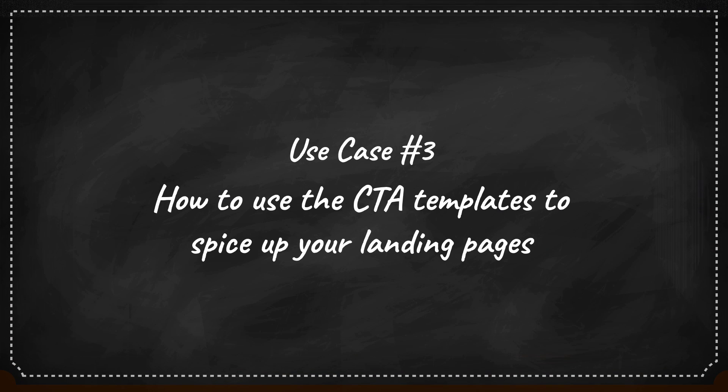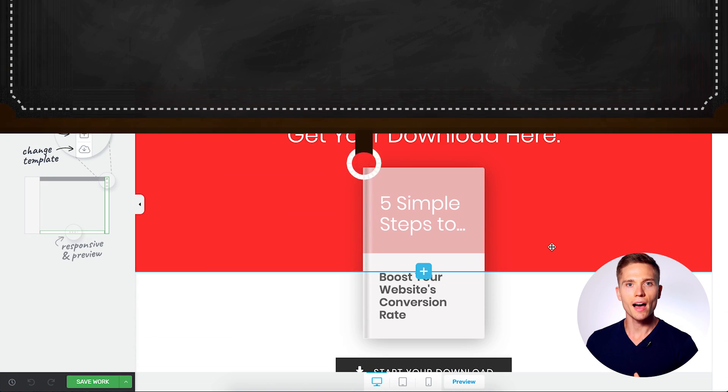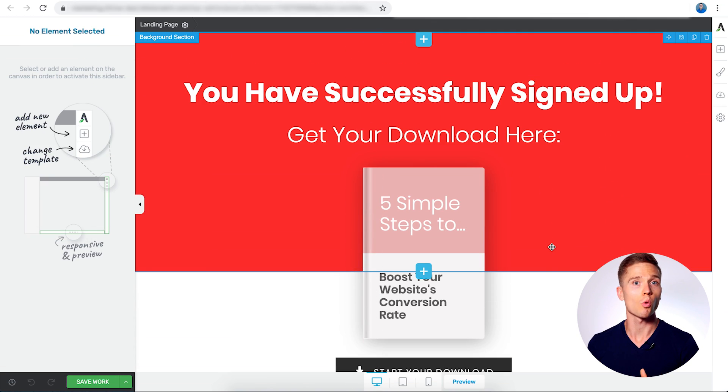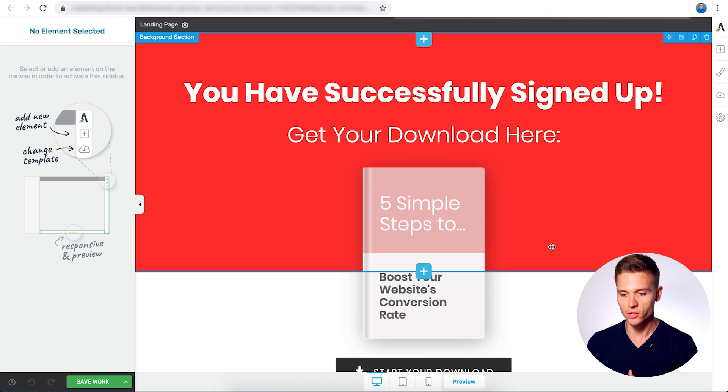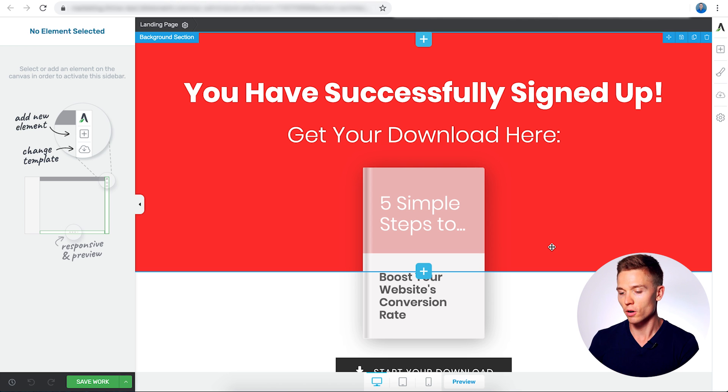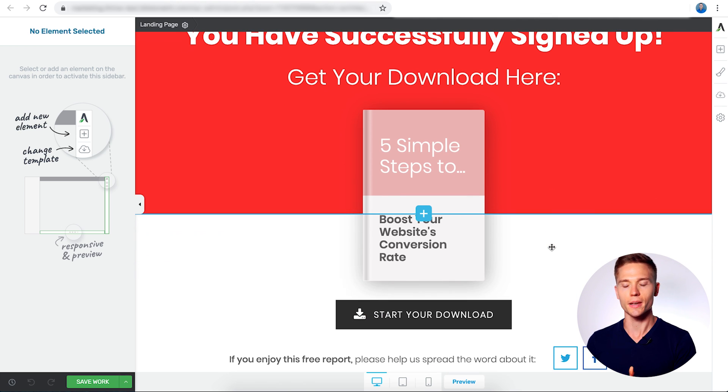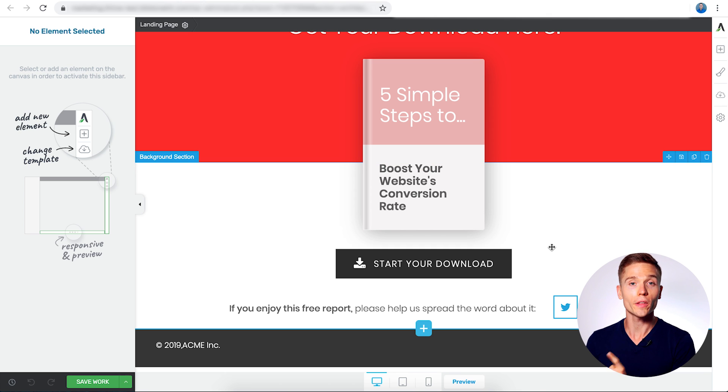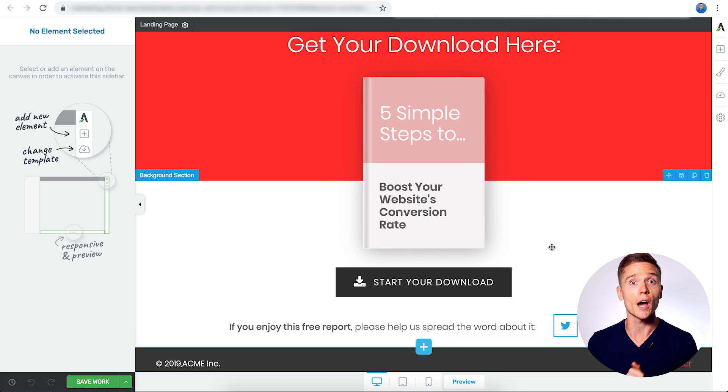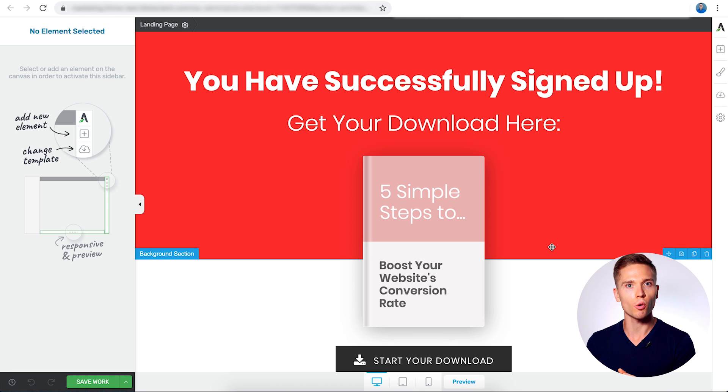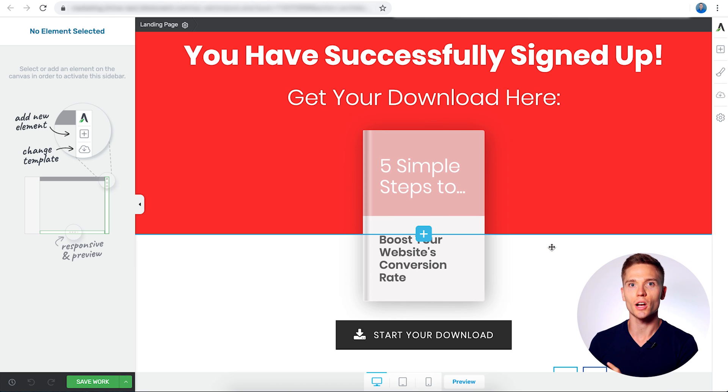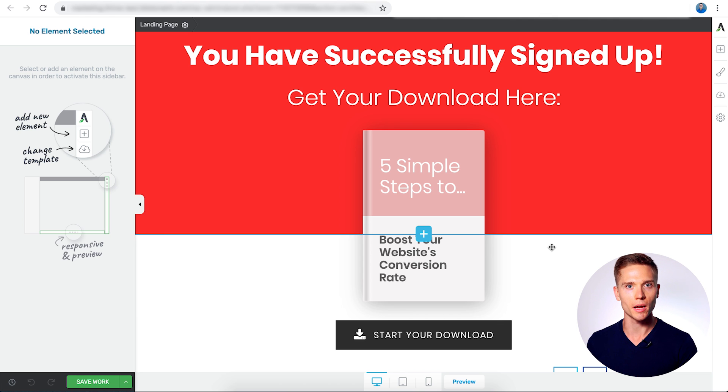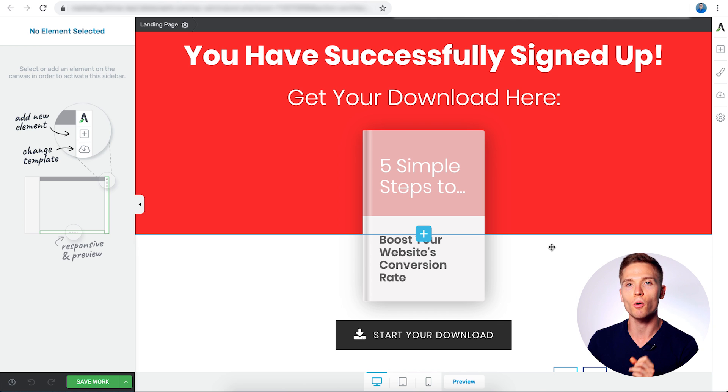Use case number three. How to use the call to action templates to spice up your landing pages. Here we have a very simple thank you or success page. Now there's nothing special about this page. Someone who would end up getting here was either someone who was reading your blog or somewhere on your site and they opted in for a free giveaway or a content upgrade that you had on your site. Now this page does one thing. All they can do is download whatever they opted in for. But we want to add a call to action form to the bottom of this page because this person isn't just a casual reader. They took the time to opt into your mailing list. And this person is a prime candidate to buy your online course. So let's add in a form right now and I'll show you how that looks.